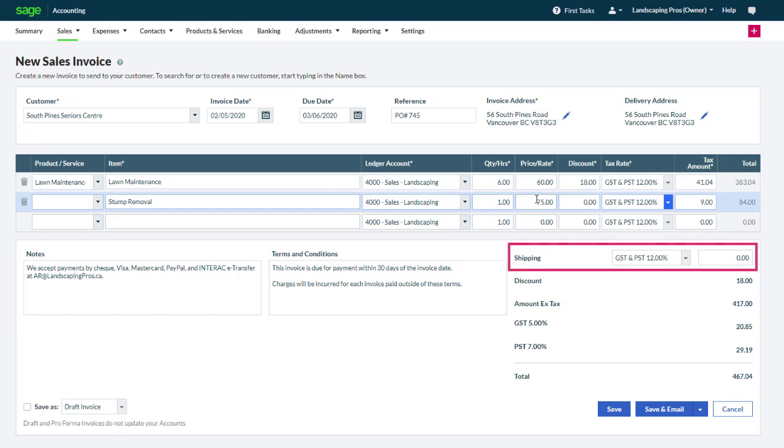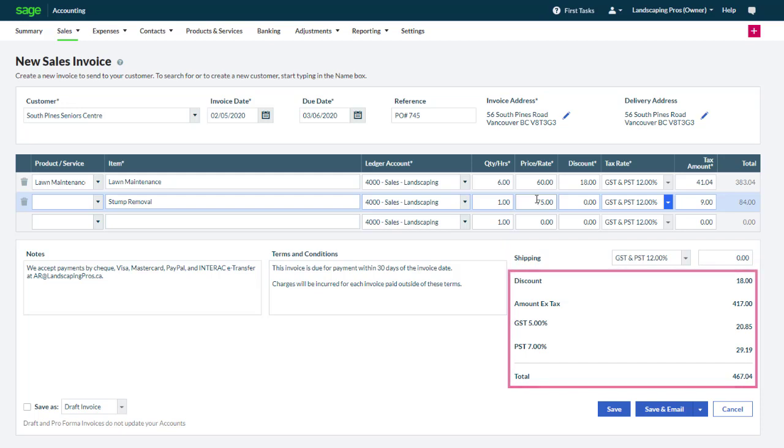In the bottom right area, you may add shipping to the invoice and select the tax rate to use for shipping. Totals appear, including the discount, amount before tax, tax amount and the invoice total.